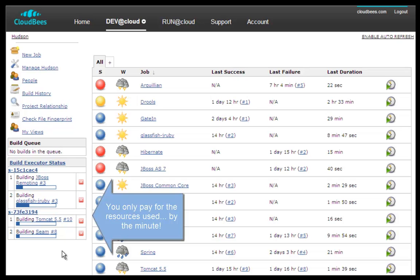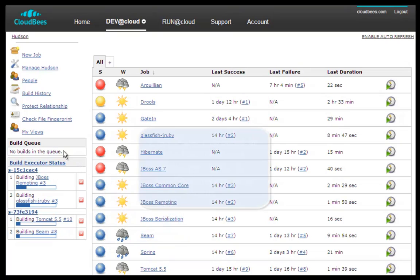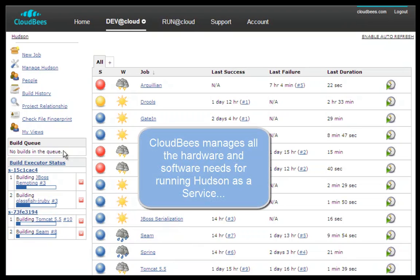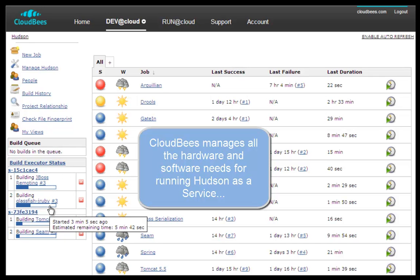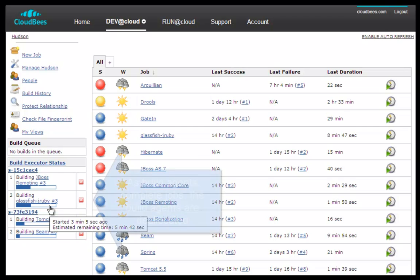You want more? You'll get more. And what's best, you'll only pay by the minute. And all this while not having to maintain the hardware, operating system, Hudson software, and plugins to keep your build agents running.